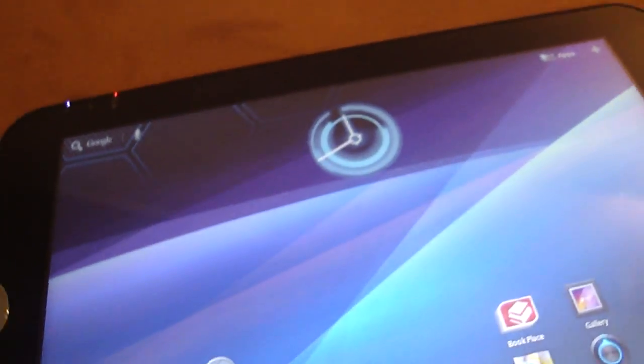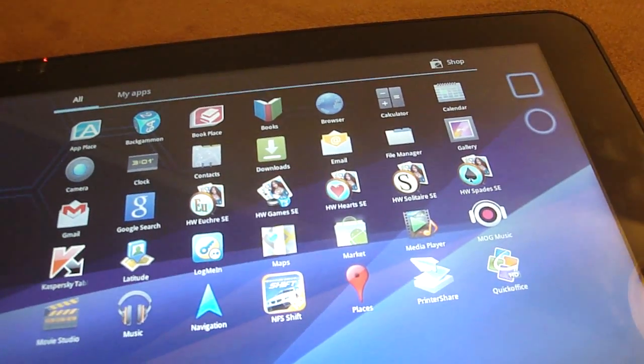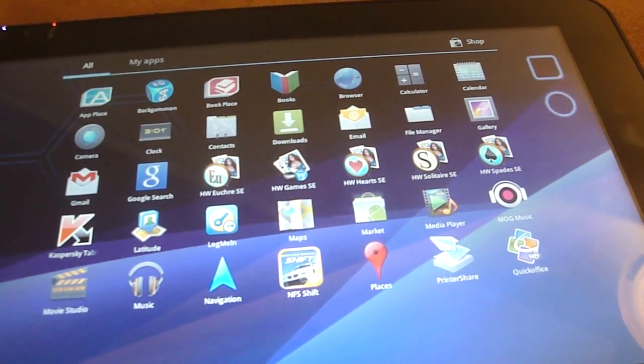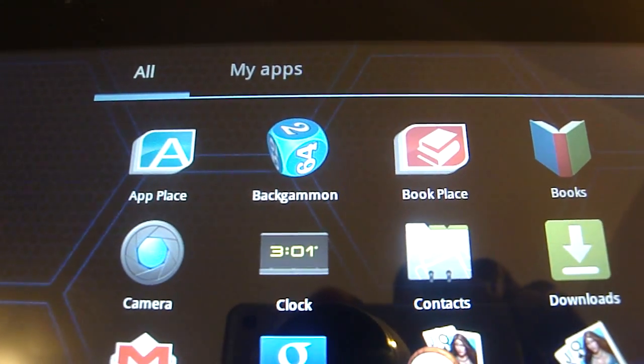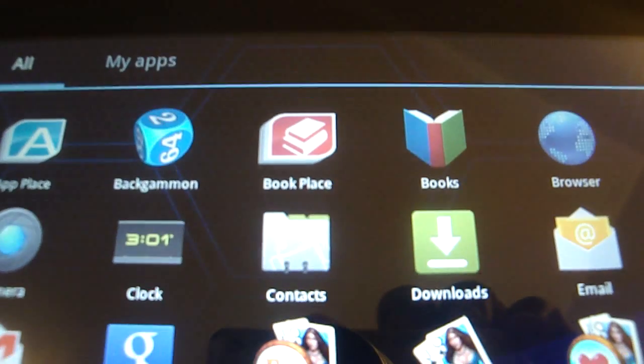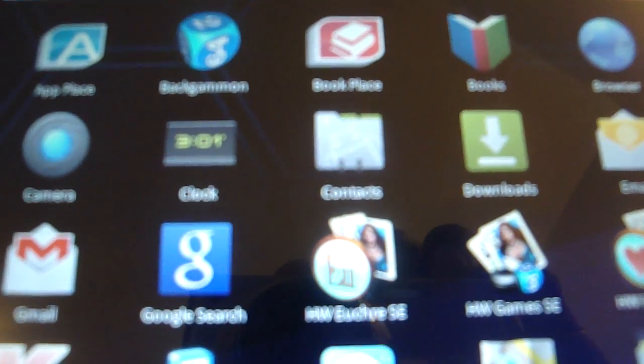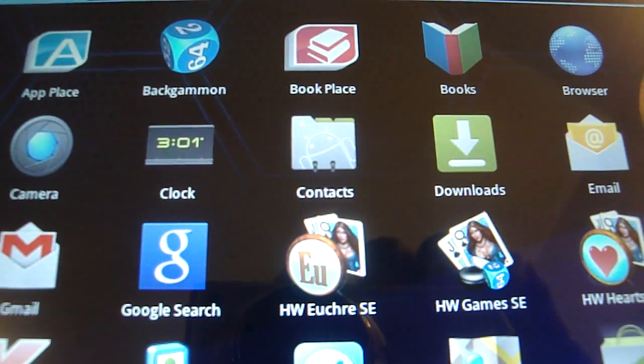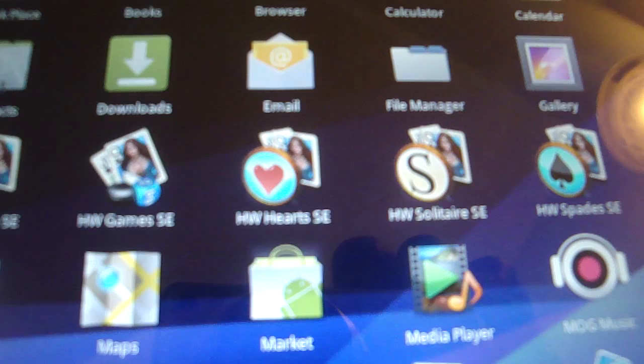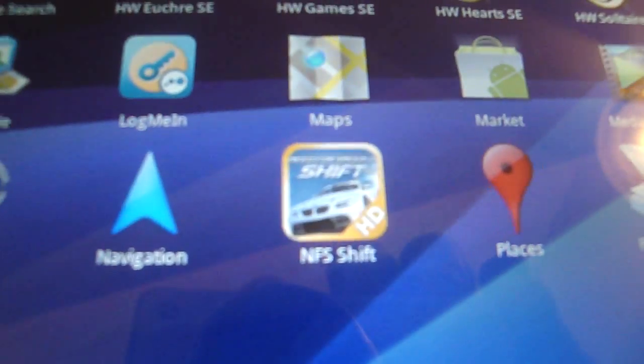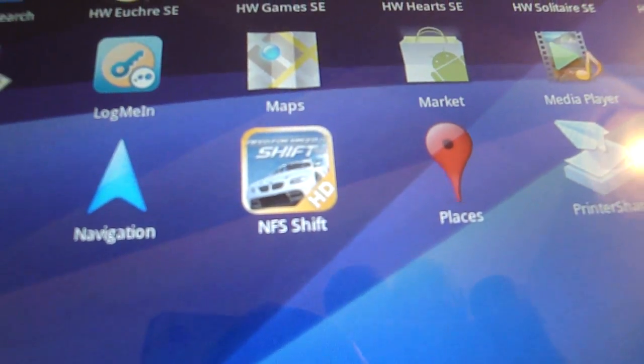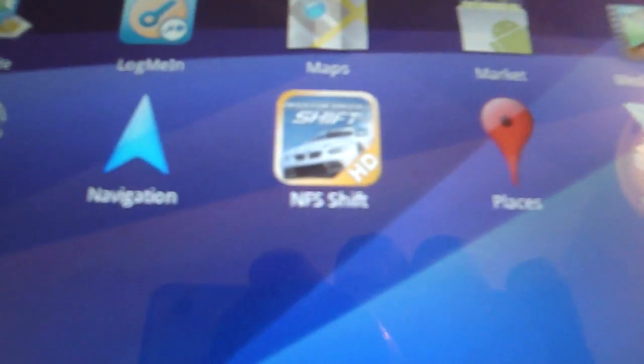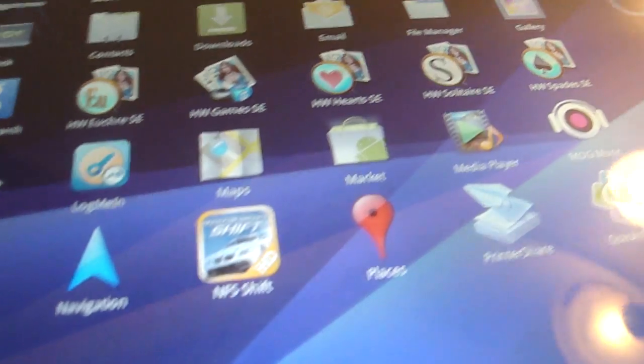As far as software that came pre-installed, there are two pieces of software on the Toshiba Thrive that set it apart from the Samsung Galaxy Tab. The Tab didn't come with anything as far as games or utilities. But the Toshiba Thrive has its App Store app, a Backgammon app, Books, Clock, a few card games, and Need for Speed Shift, which is a demo.